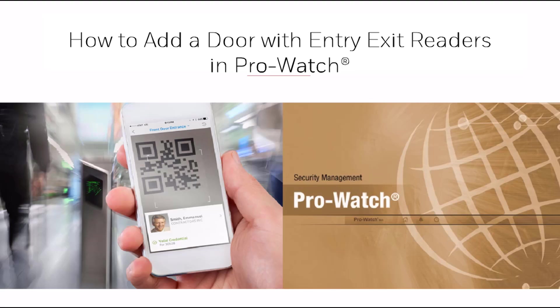In this tutorial, we'll discuss how to add a door with entry-exit readers in the ProWatch system. This type of door has a reader to enter the area and a reader to exit the area.